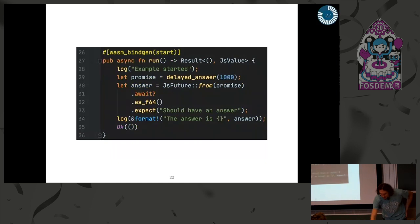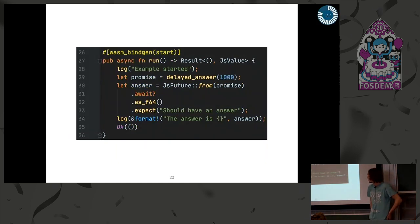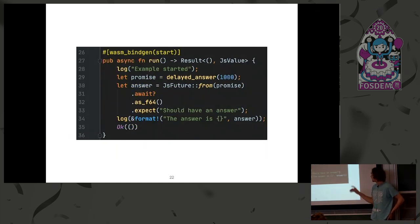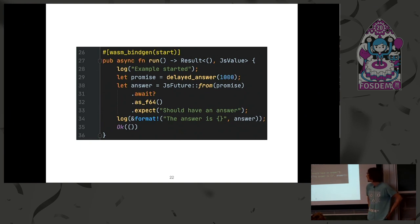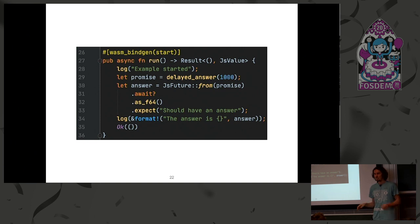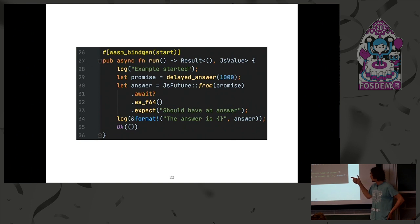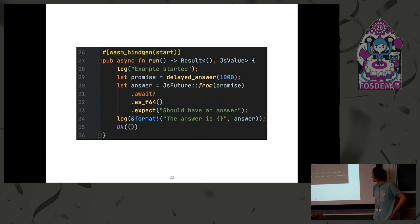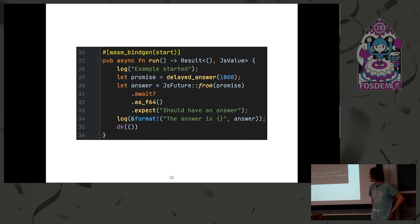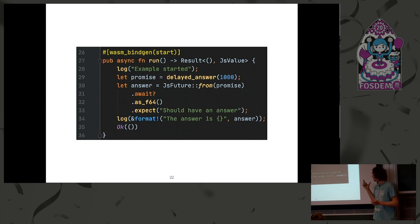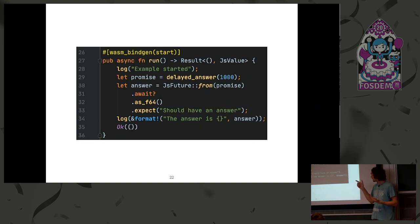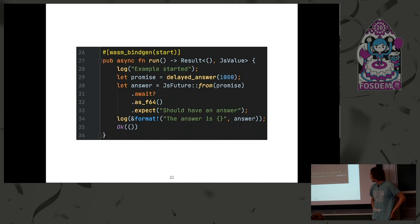And then, we annotate our function, the first line. It means that this function will run when we just initialize the module. It's just like a main. And then, we can get the promise from JavaScript when calling delayed answer. And just future can convert promise to future. We convert the promise to future and then await on it, resolving it to result. And after this, we can just log the message.